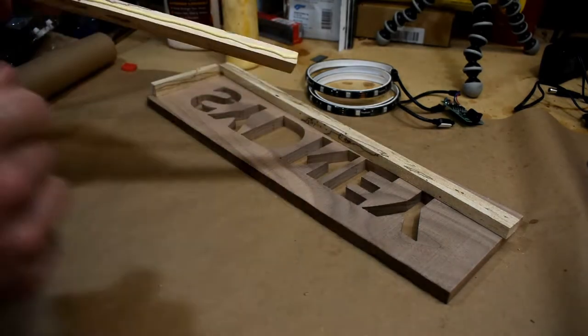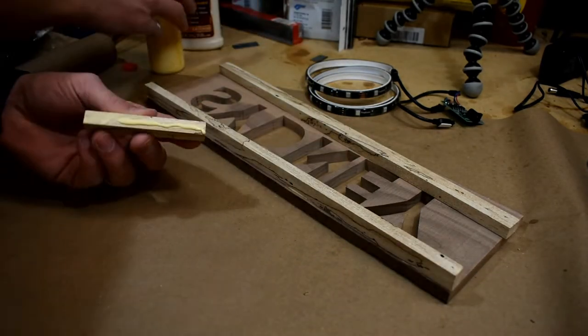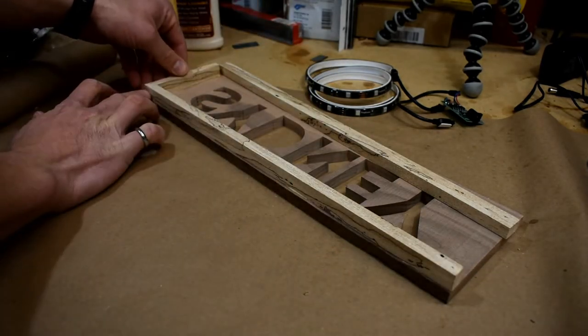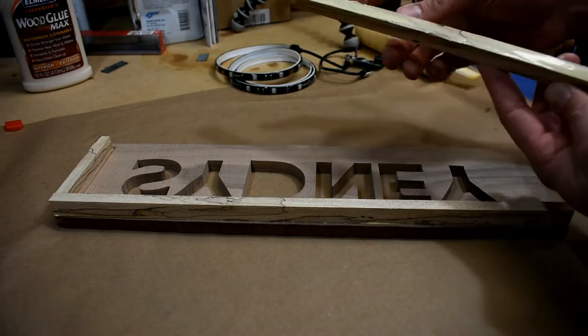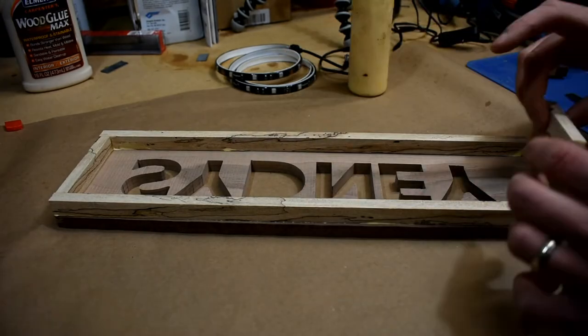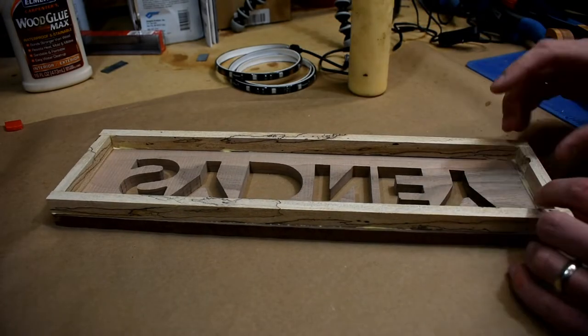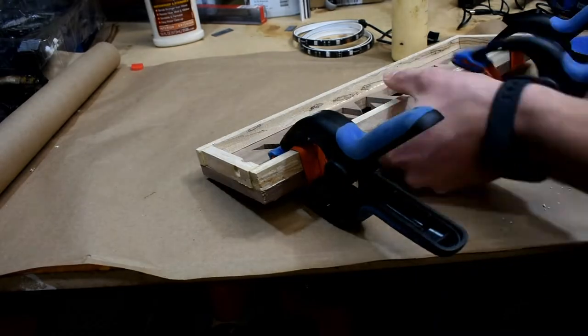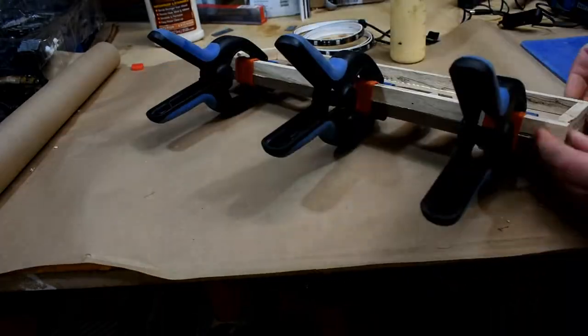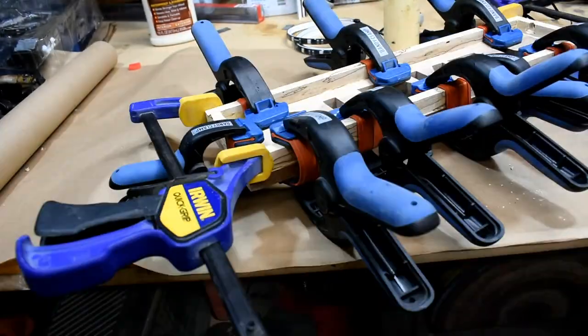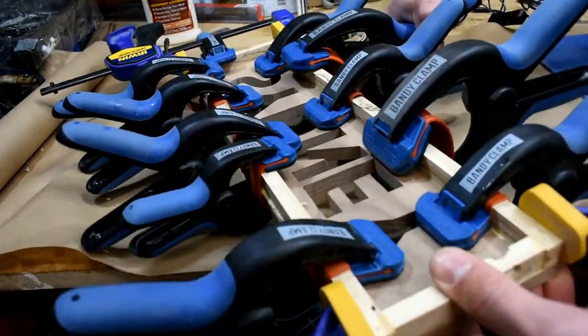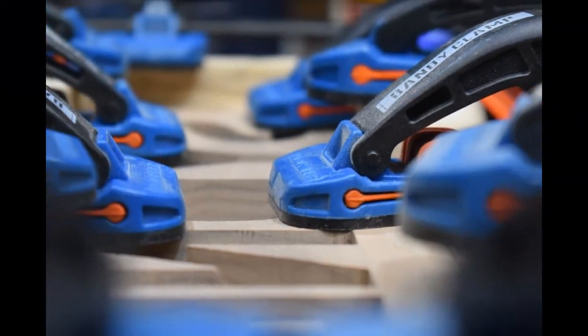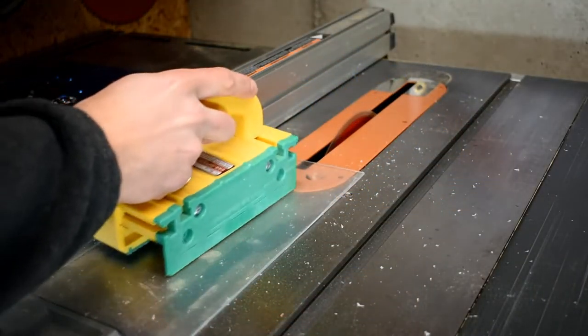I used regular wood glue to secure everything together. I wasn't too concerned about how flush everything was because I'd be cleaning it up later on the table saw and sanding it flat. So it's kind of nice just to clamp it and not worry a little bit about tolerances there. Used a lot of clamps. The Rockwell banding clamps came in really handy for this.